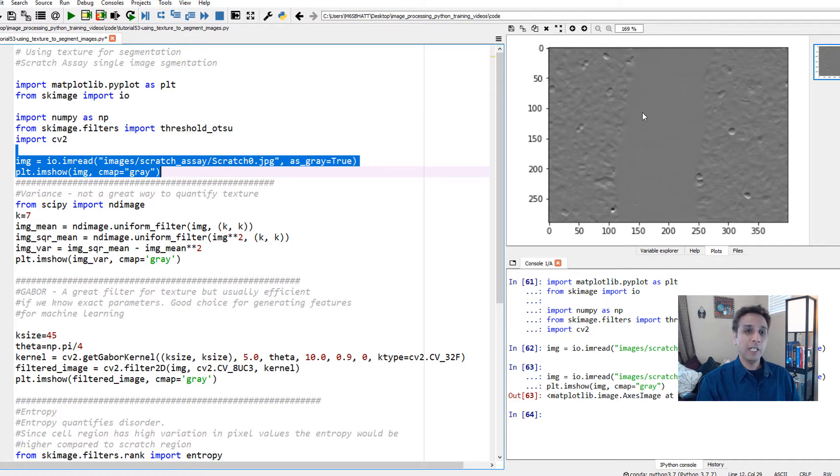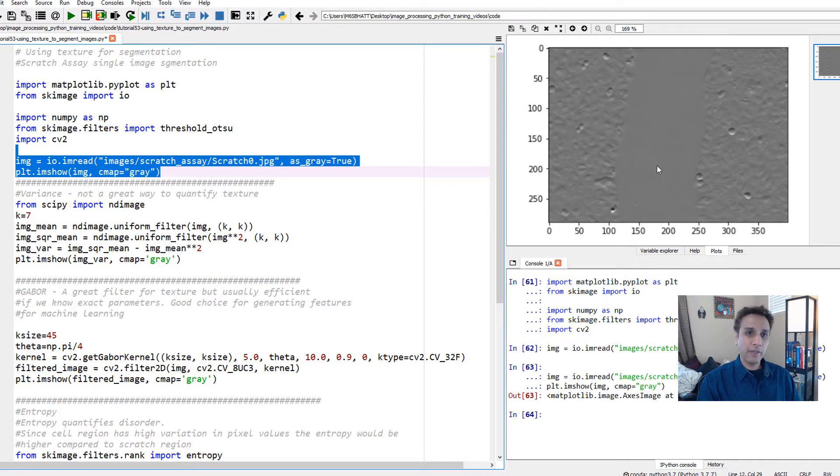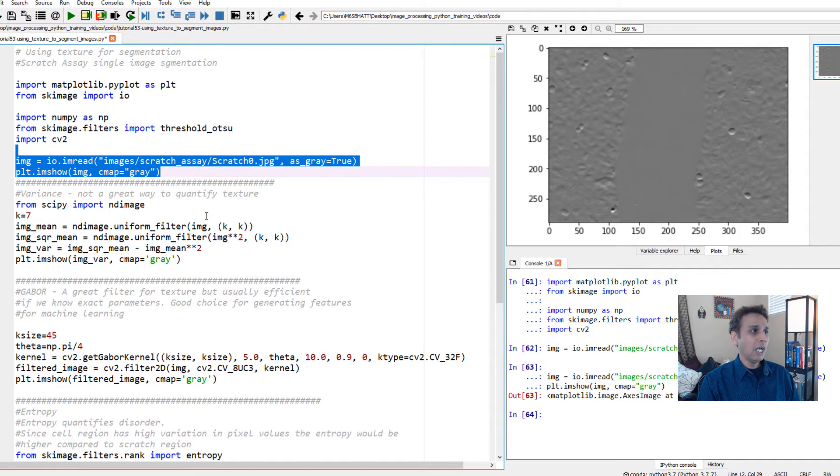Our goal is to separate the smooth region from the region where we have texture. We can calculate the area of this smooth region. In this application, we're trying to see the area of the smooth region compared to the textured region.